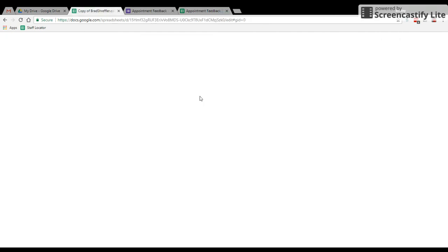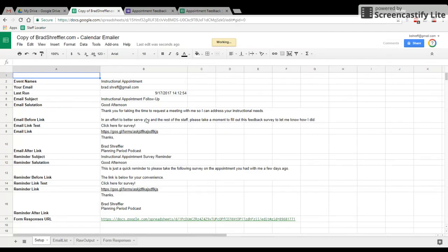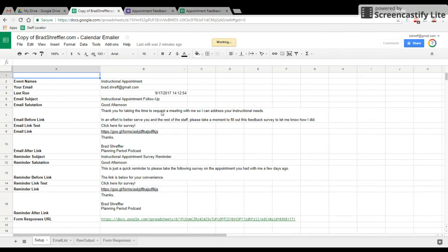Now, once you've made that copy and it's been loaded into your Google Drive, this is what that's going to look like. This first page here is the setup page. This is where you're going to set up all the details that you need so that the code can all run itself correctly.